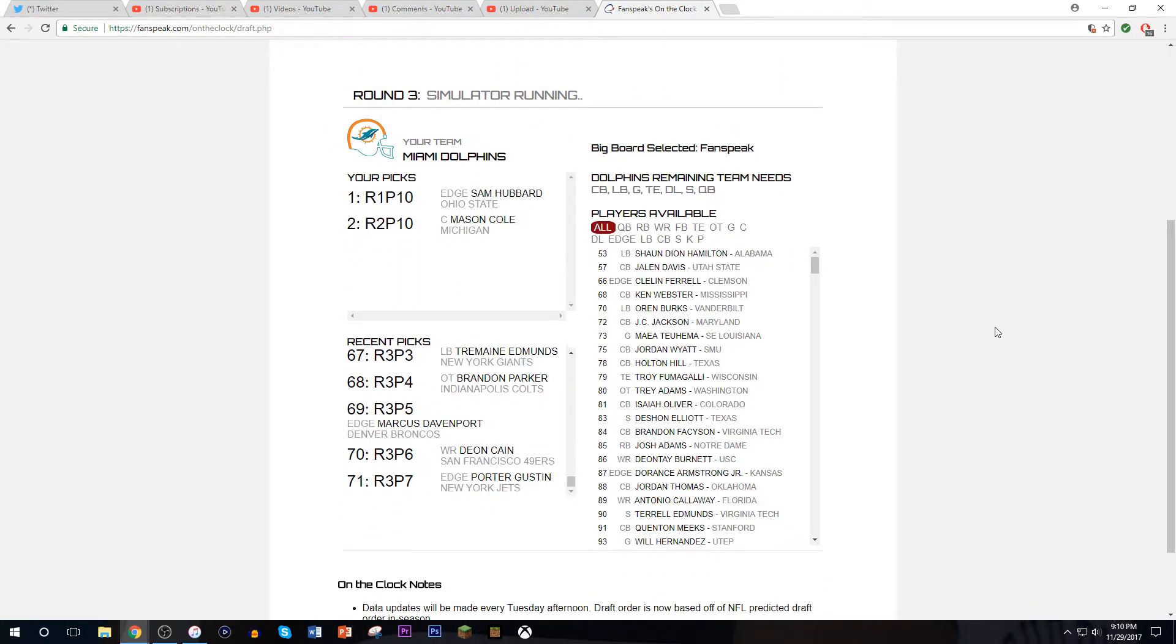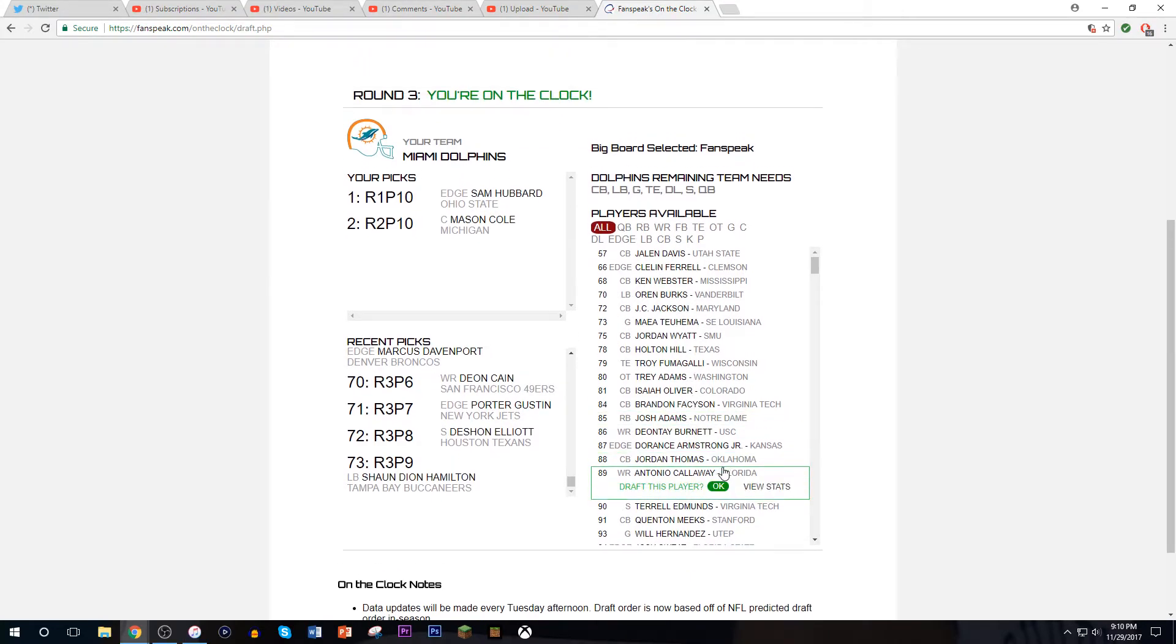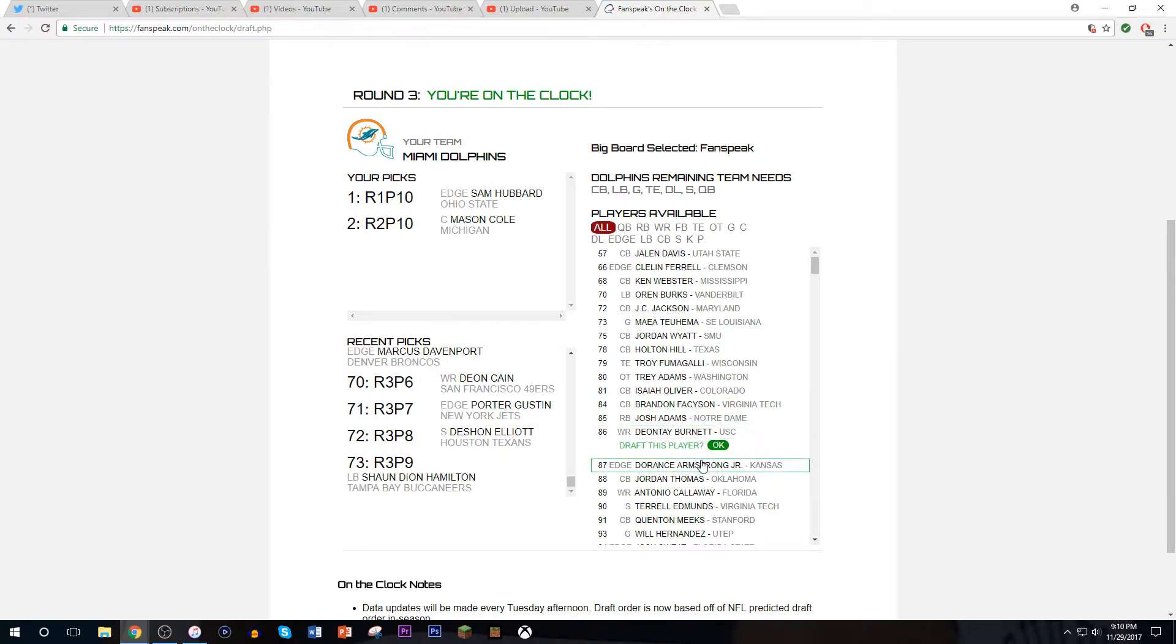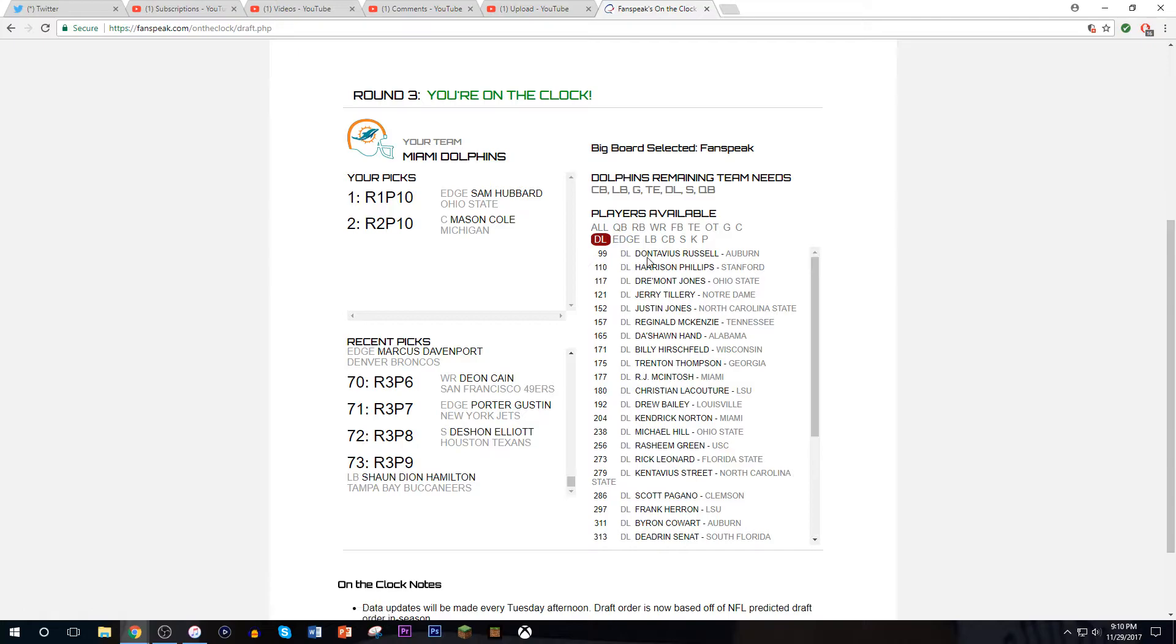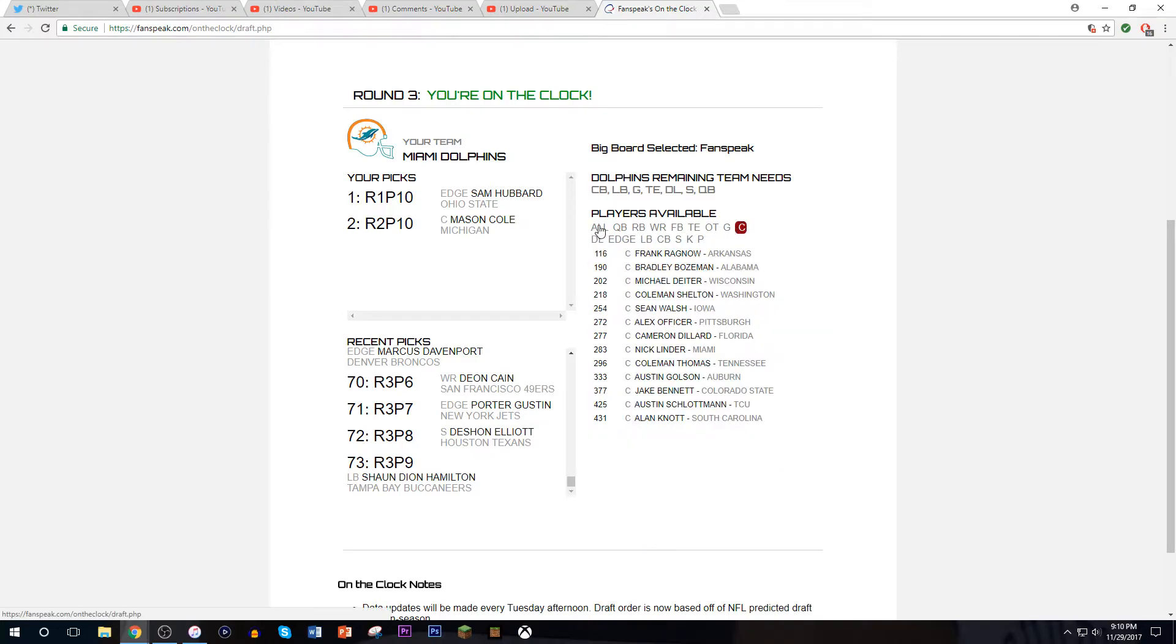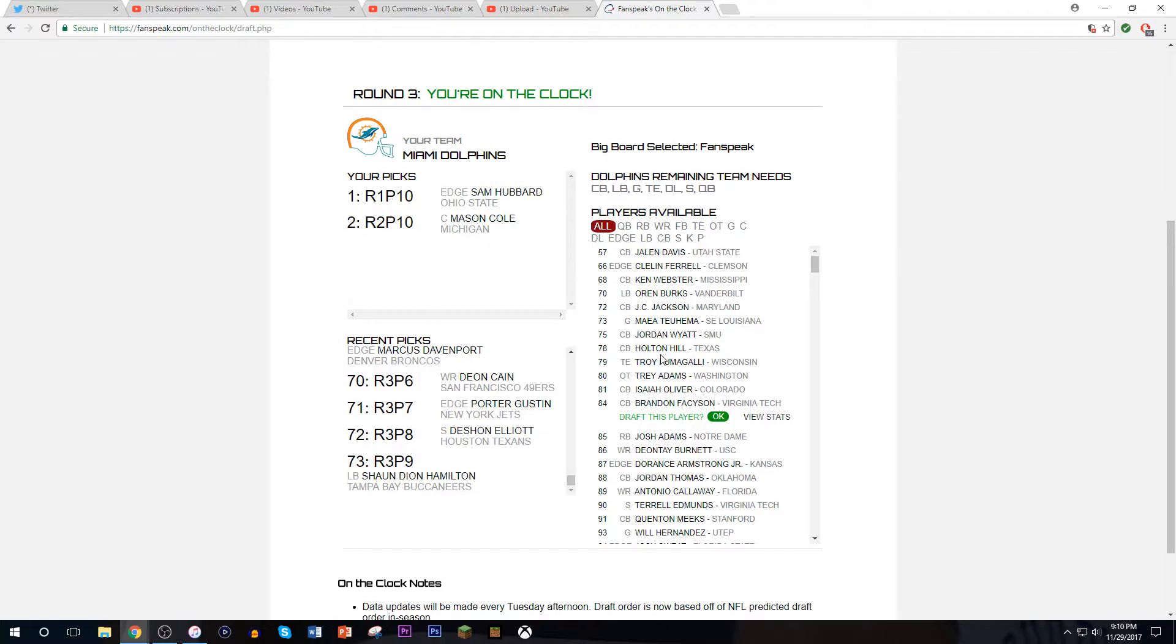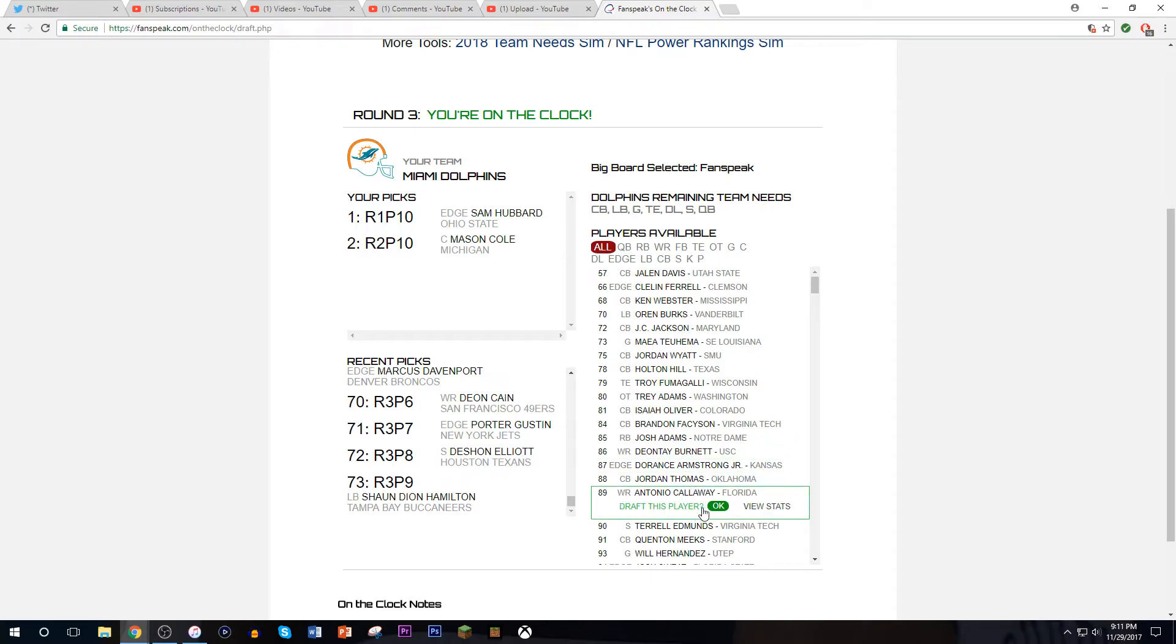Oh no, not the glitch. Not the glitch. The glitch that happened to us in the same round last week. No. Oh my God. I wanted to draft Antonio Callaway anyways, but why does the glitch have to happen again?